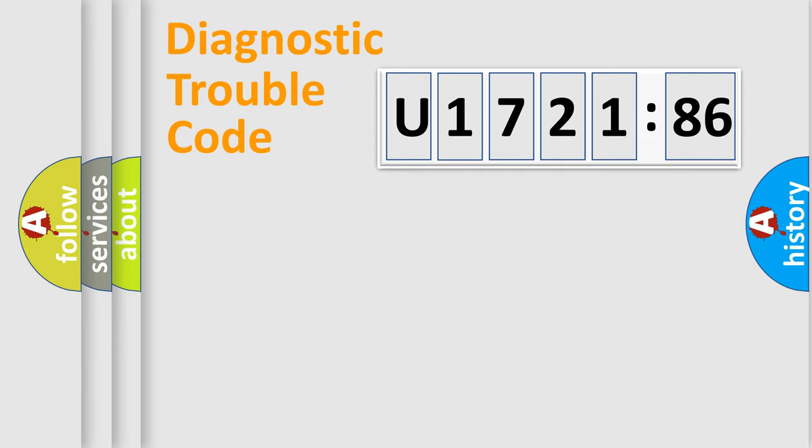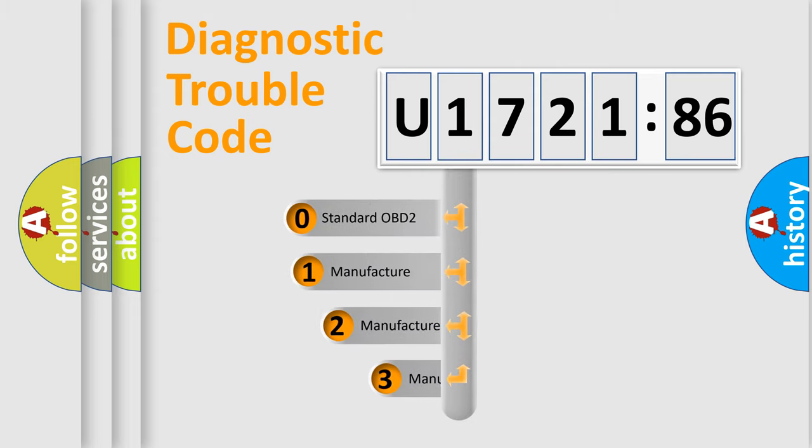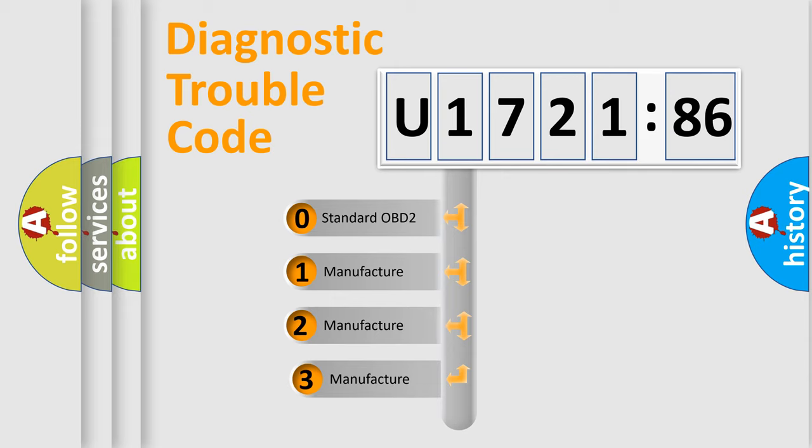Powertrain, Body, Chassis, Network. This distribution is defined in the first character code.